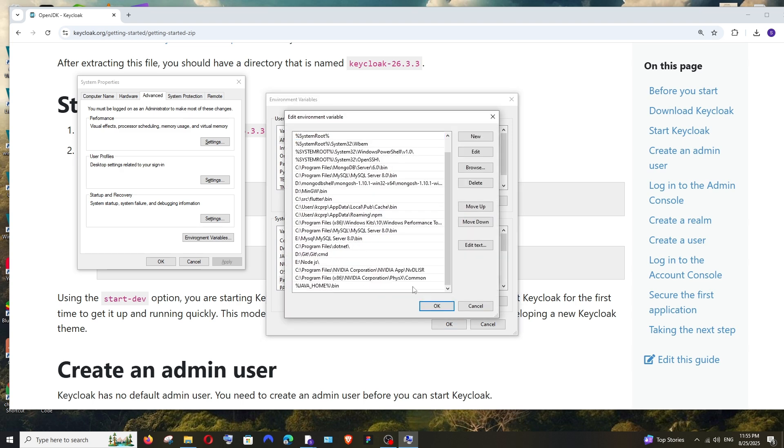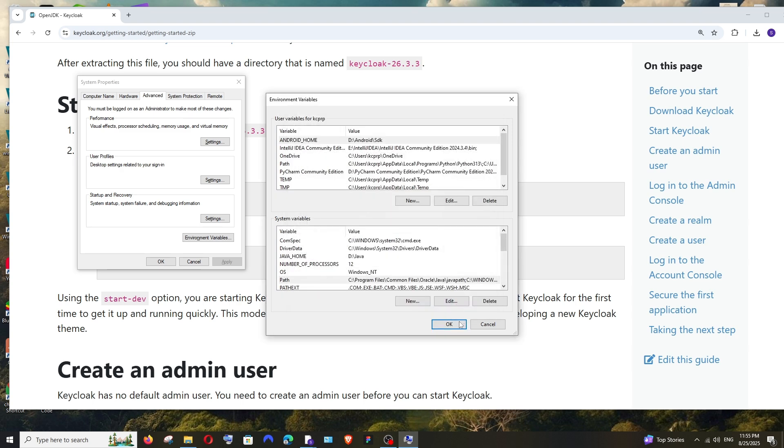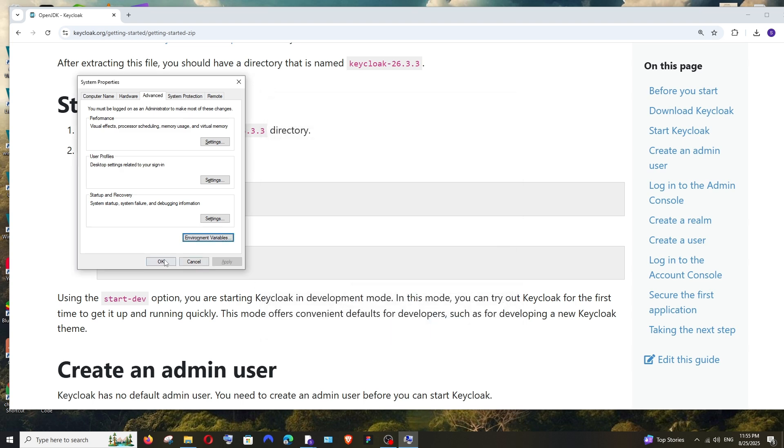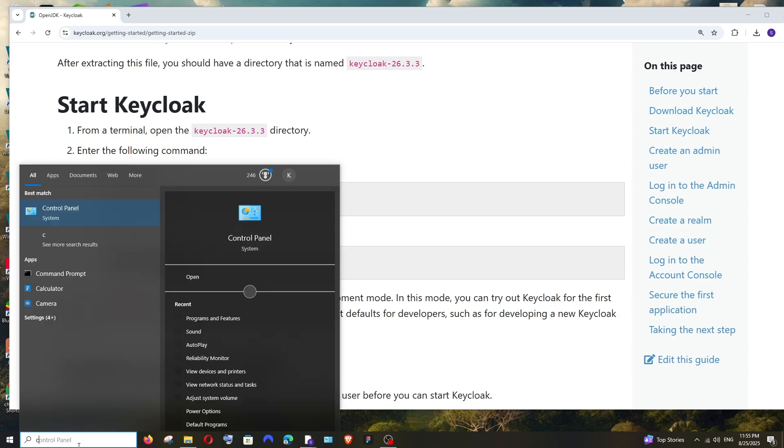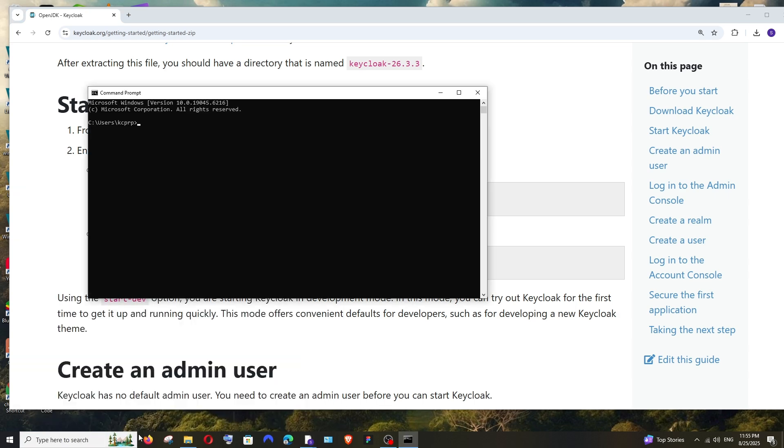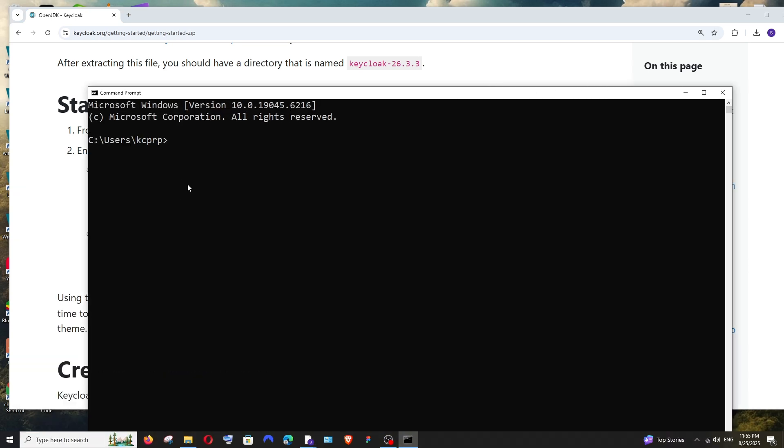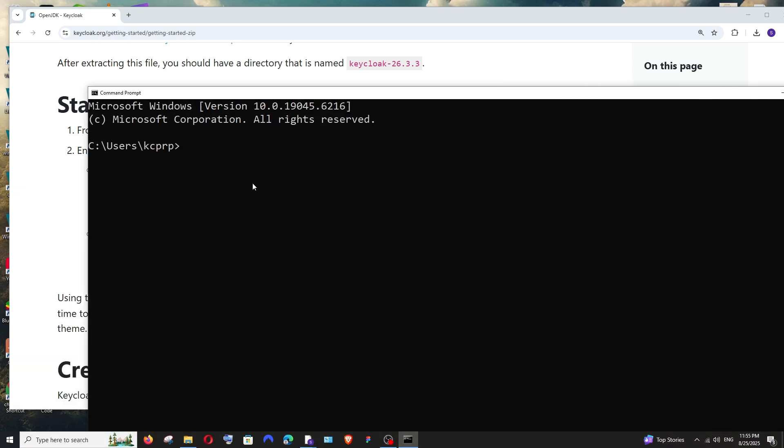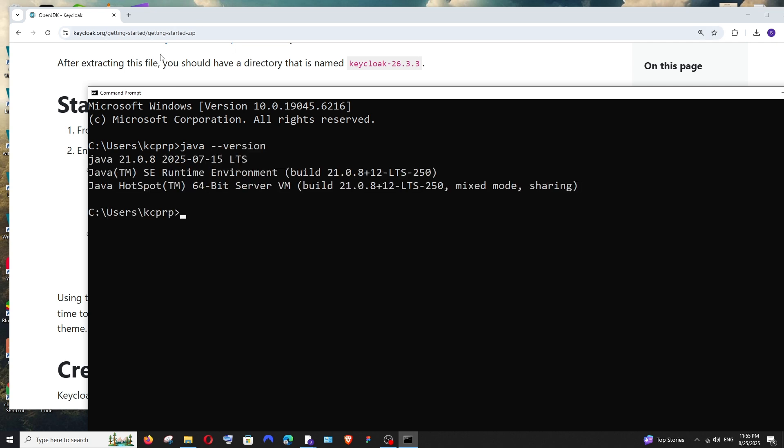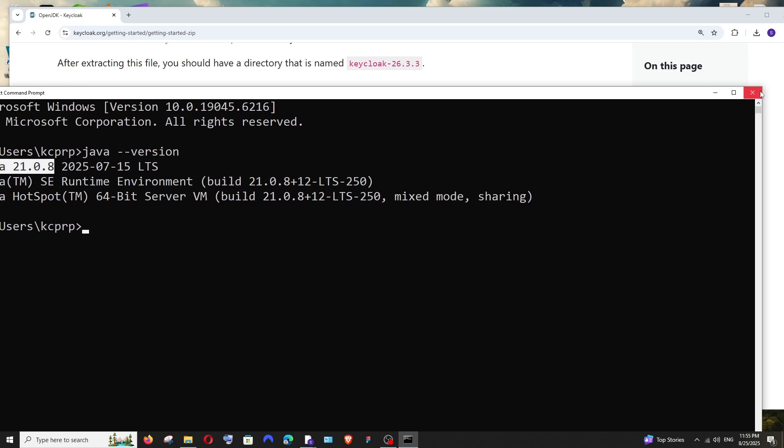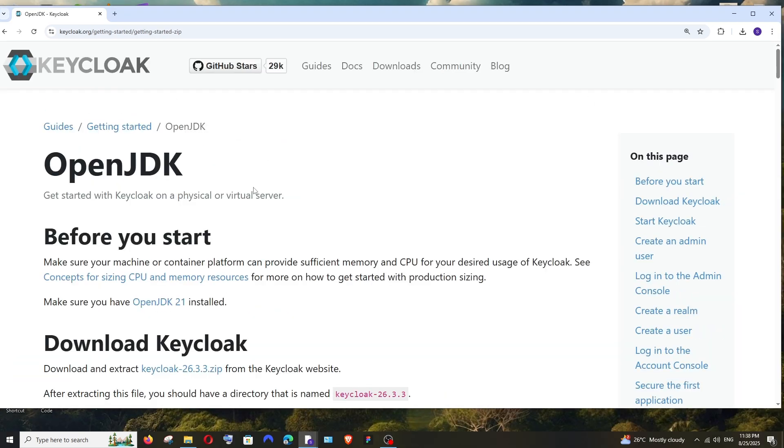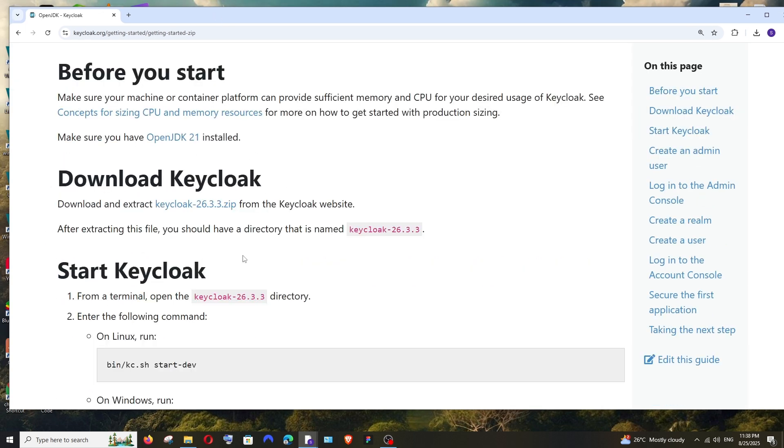Now go to Search, click on Command Prompt and run the command "java --version" and hit Enter. As you can see, I'm getting Java version 21 over here. Let's continue with our Keycloak.